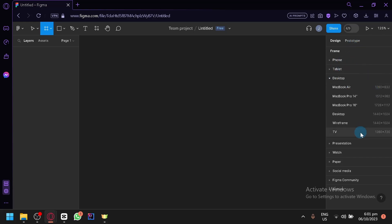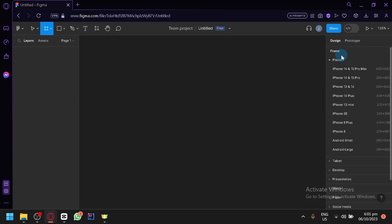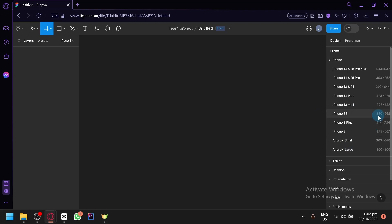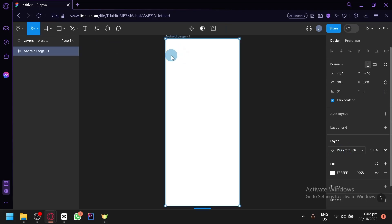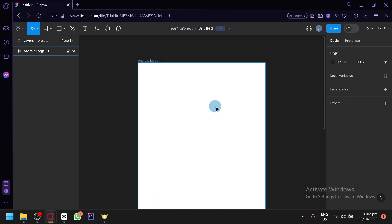If you press F, you will be able to see on the right side some different designs — there are some preset sizes already for different types of output. We have presets for phone, tablet, desktop, presentation, watch, paper, social media, Figma community, and more. Since what we're making is an application, we're going to go with the phone option. You have your typical iPhone sizing and then you have Android Small or Android Large.